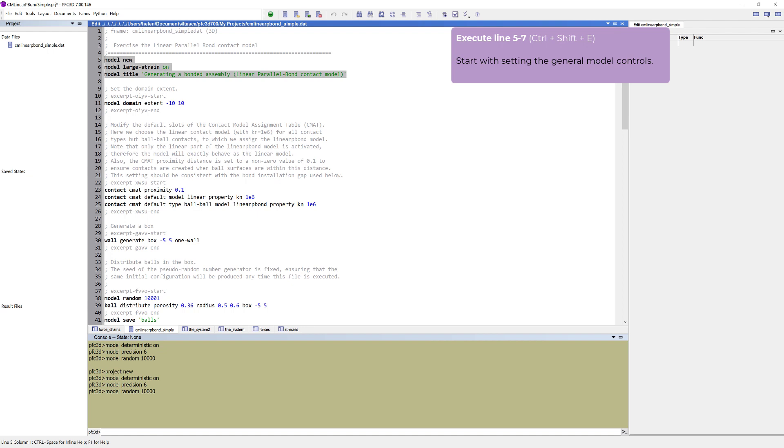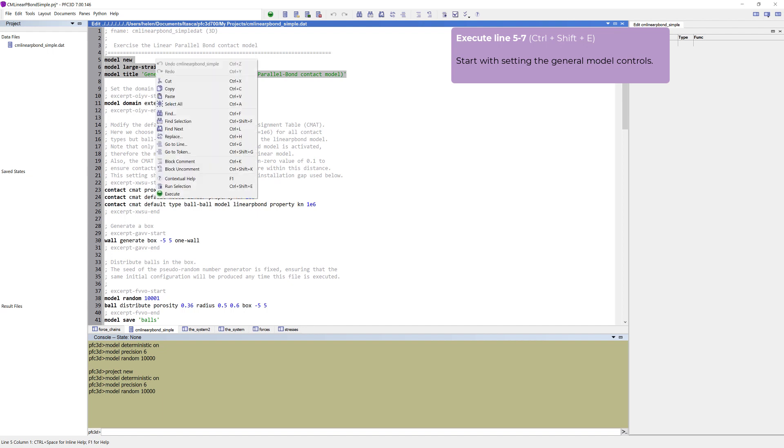The second line sets the calculation mode to be Large Strain. The last line is not required, but sets a job title for this project. Right-click and choose Run Selection or use the shortcut, Control-Shift-E.